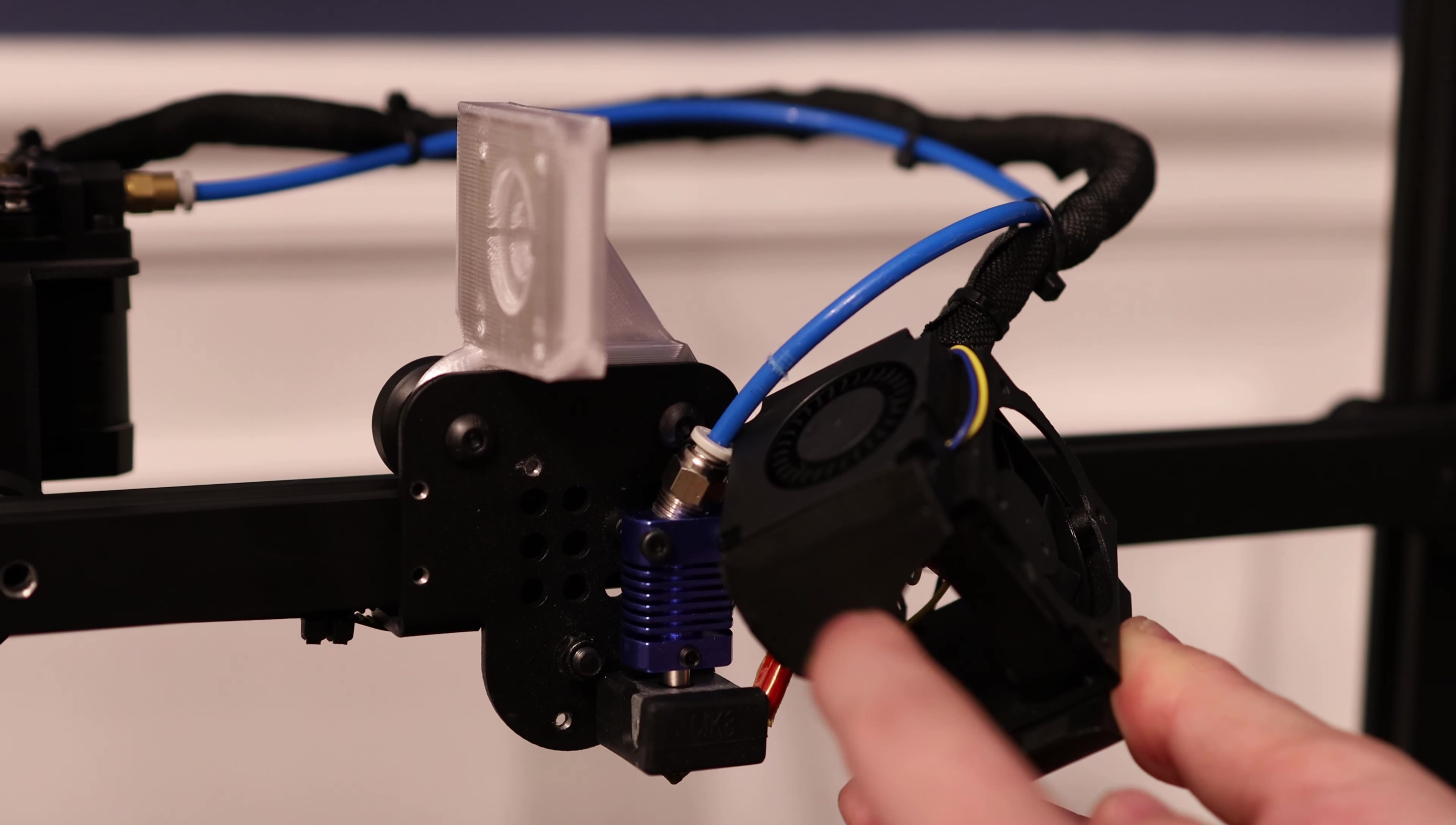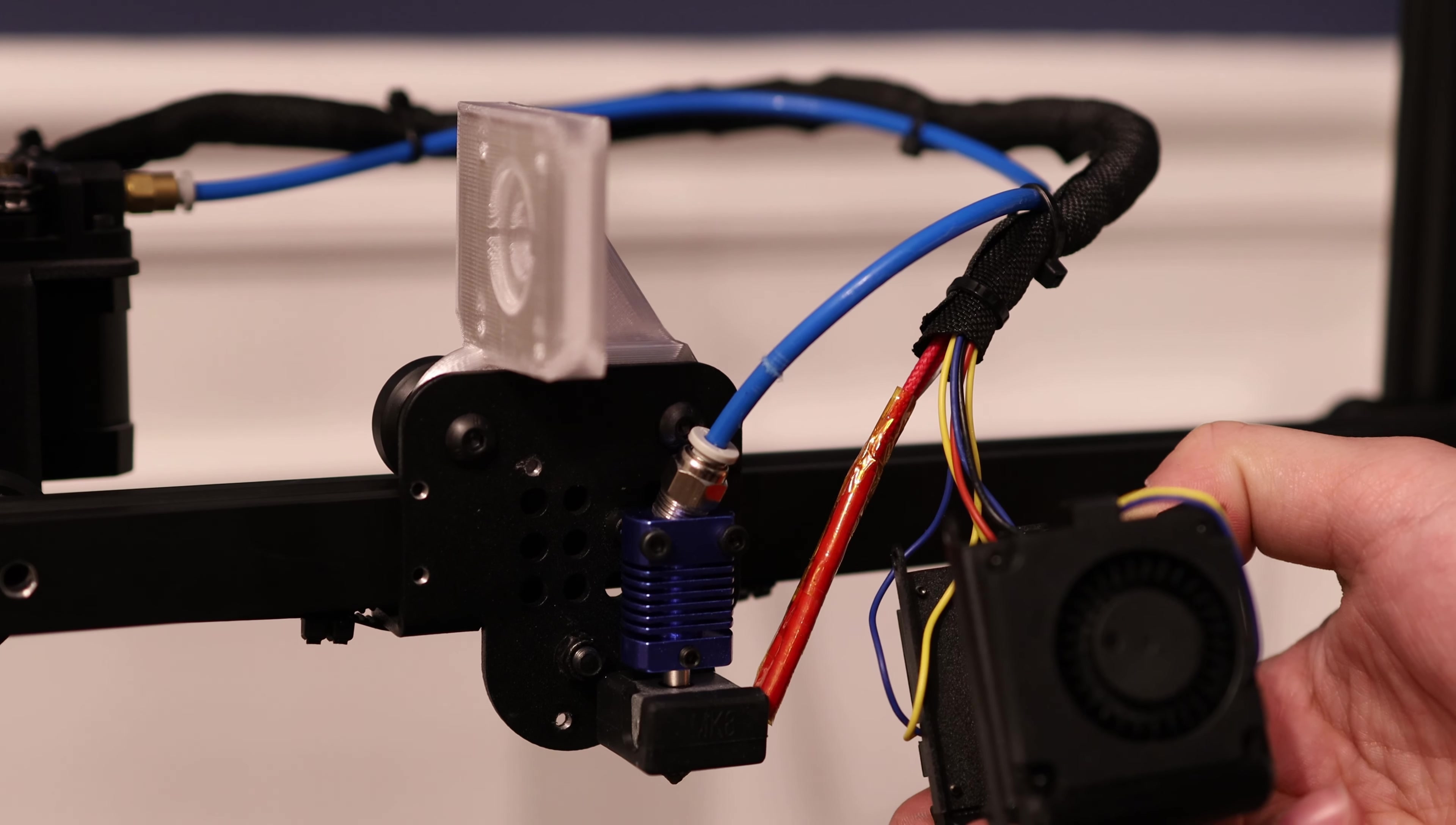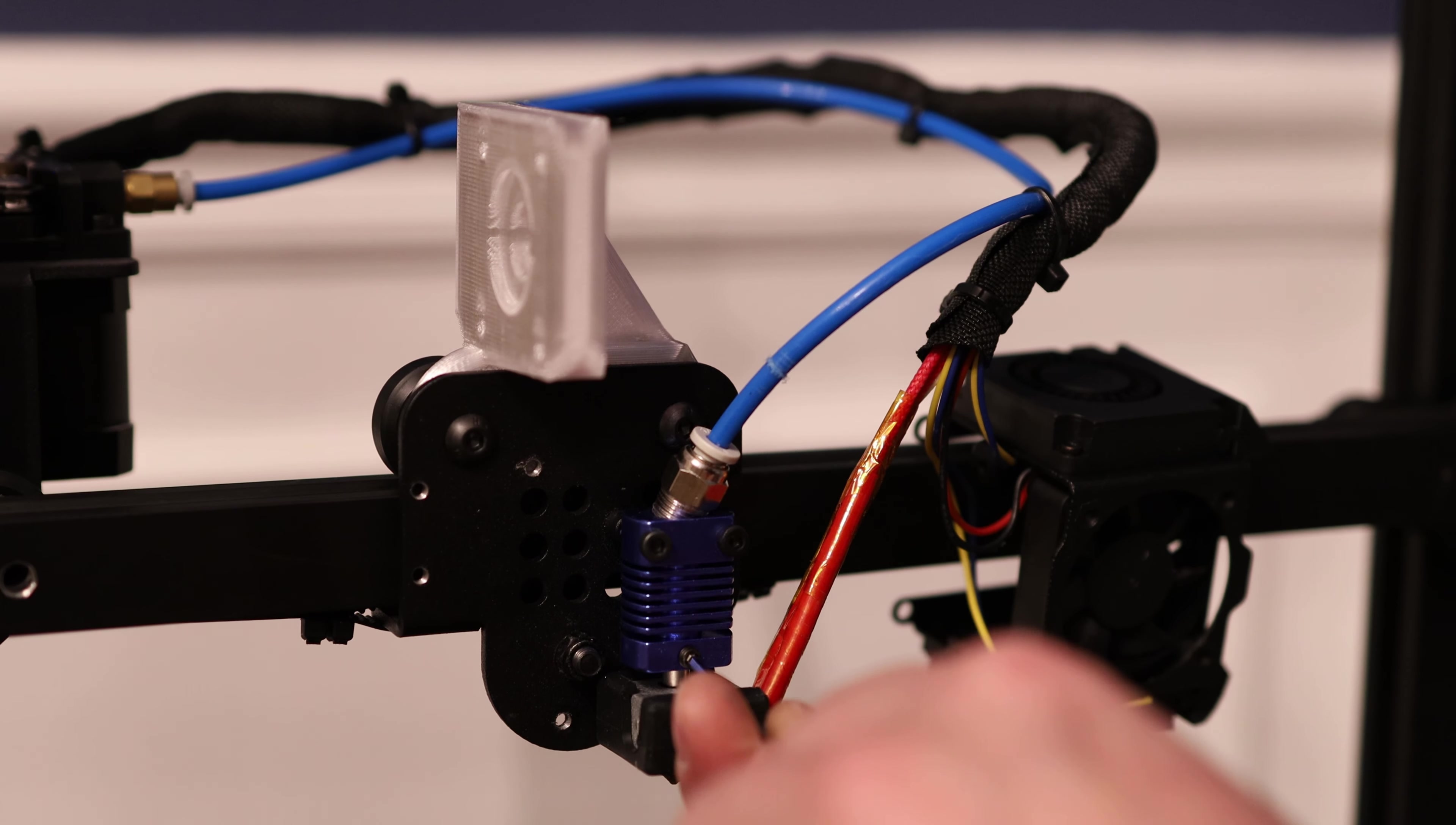They're actually using some 3D printed parts here for the fan shrouds. And I gotta say, this is a really well designed assembly, but I think we can make it a little better.